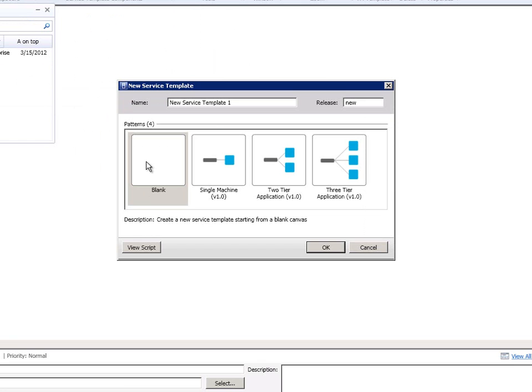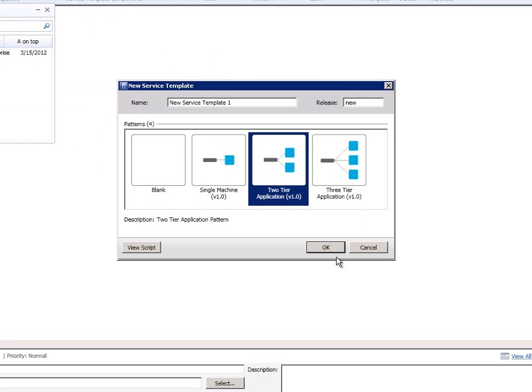a single tier, a two tier, a three tier, whatever I want to do. So let's say I just created a two tier for example.